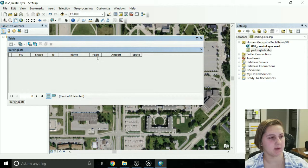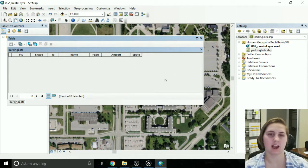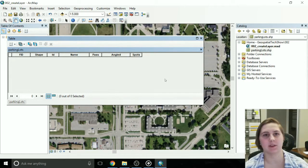My name, what pass you need, if it's angled, and the spots. So now you can start adding data to that. Do whatever you like with it, but that's how you create a layer. Thanks guys.